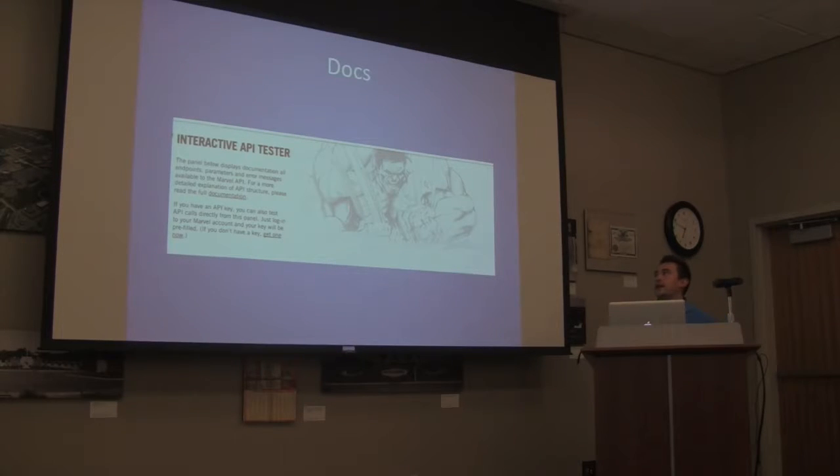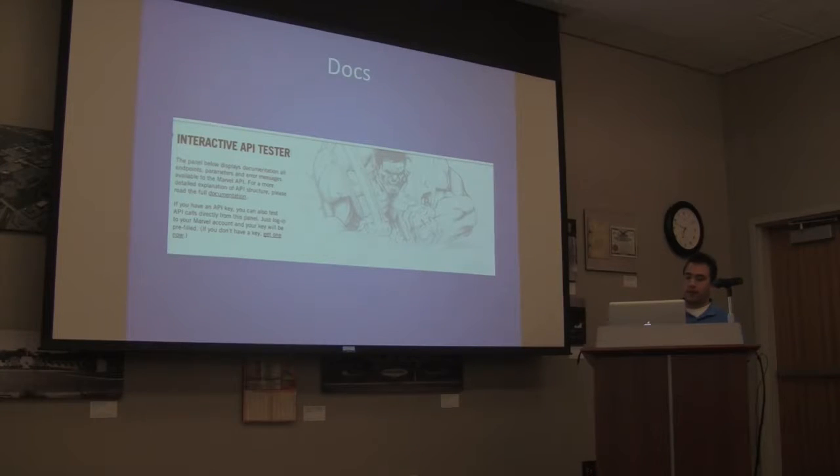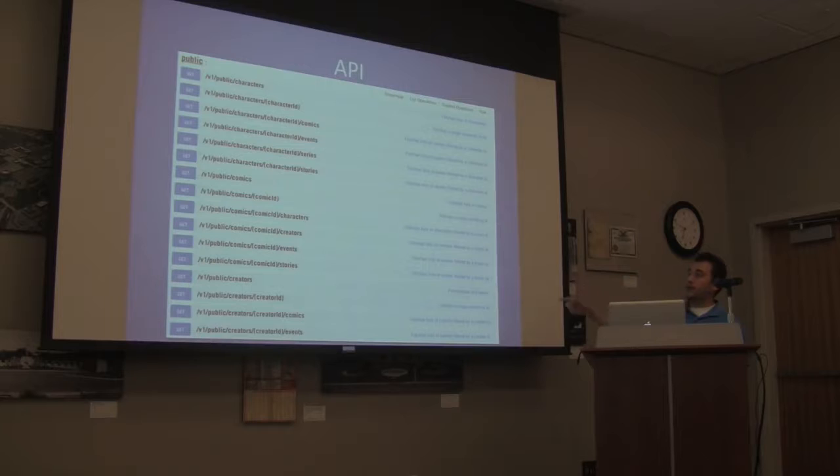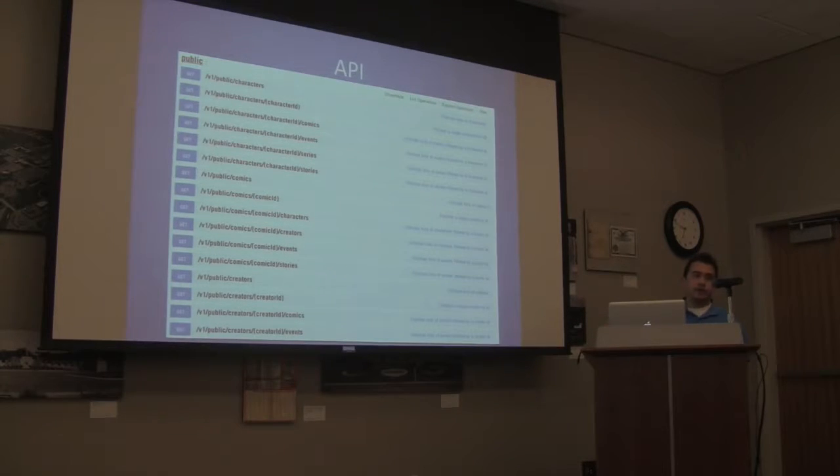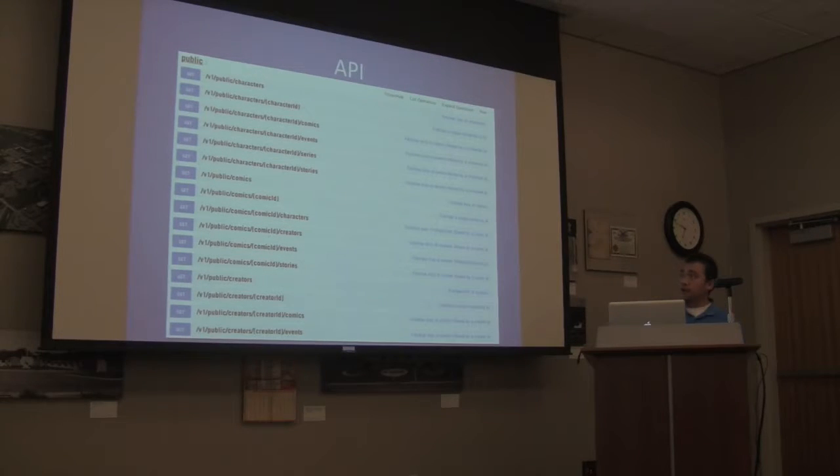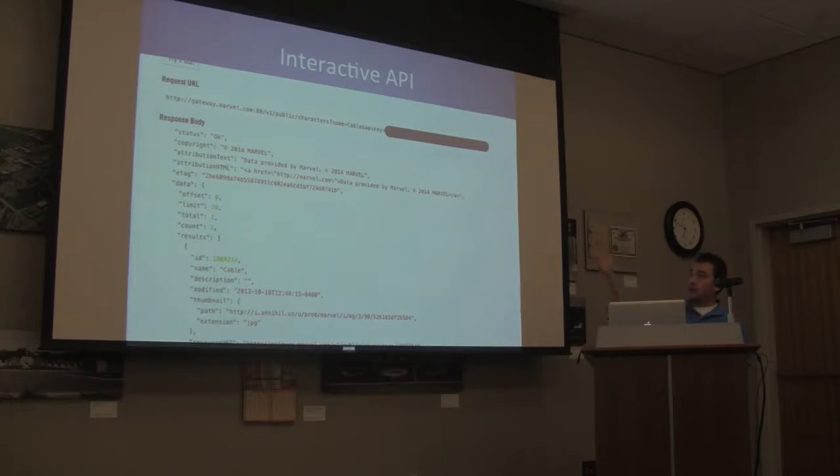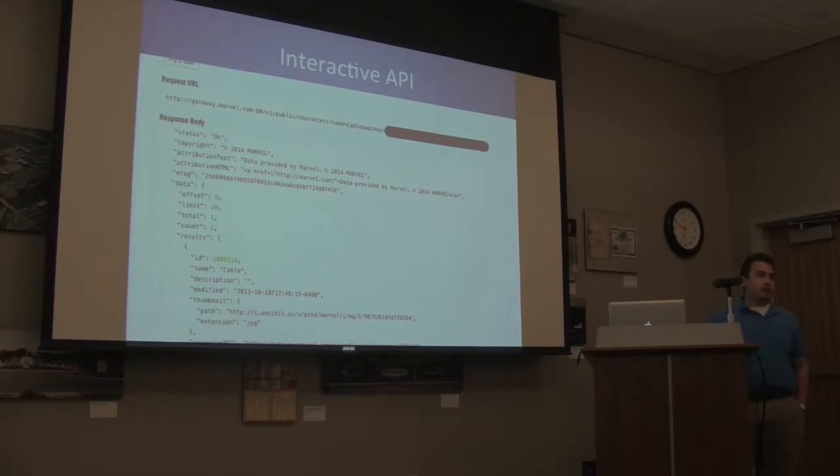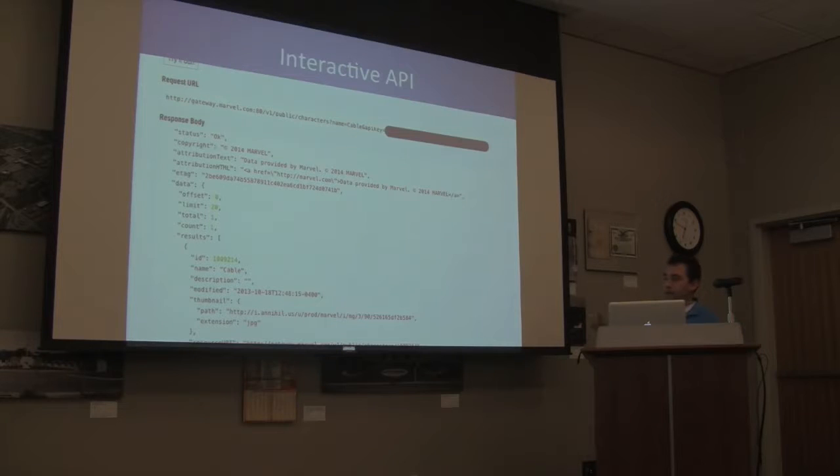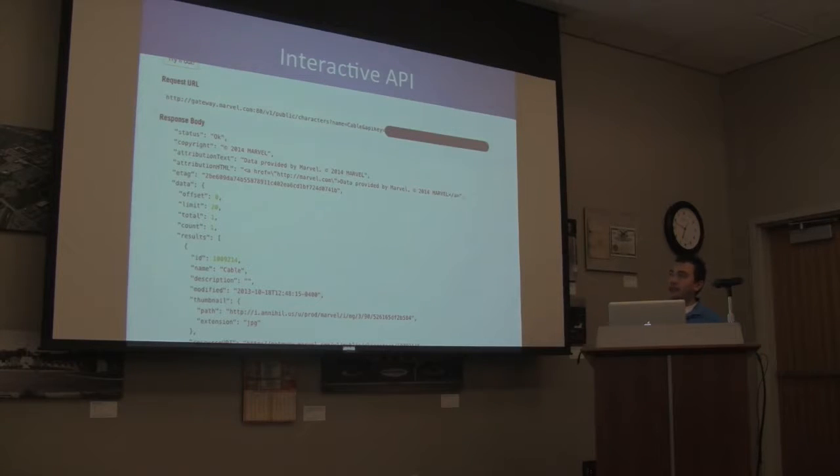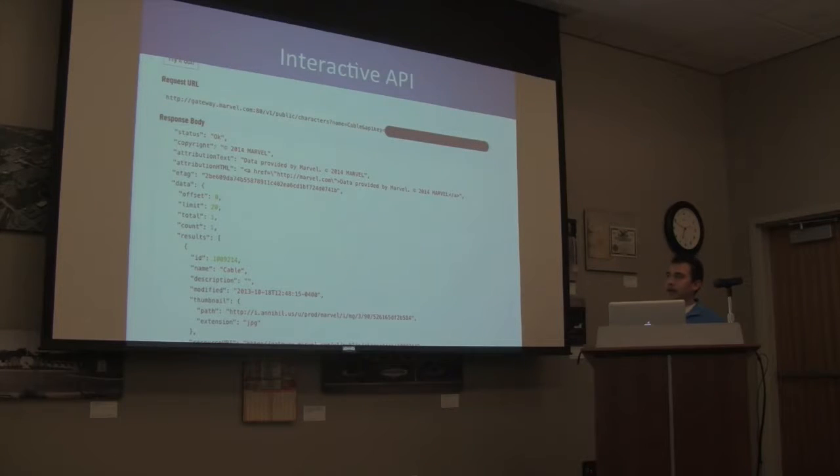When you go to the documentation, you'll be greeted with this page. This is just a screenshot of some of the APIs you can get. Characters is the first one. It gives you all the information that you need there, and it's interactive, so once you log in, it'll start using your API key to send it. So you can see counts. They limit to 100 per request, so you have to do some pagination and make your requests dynamic to handle that.